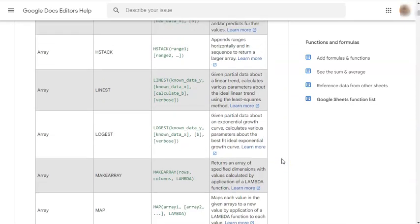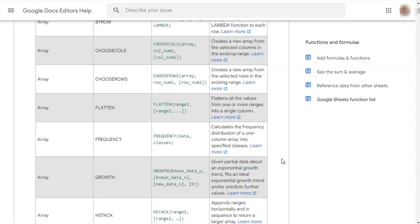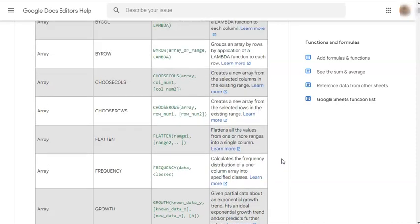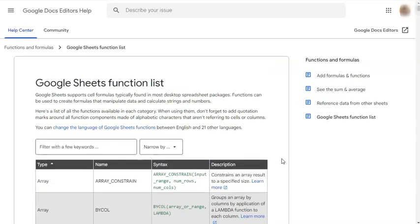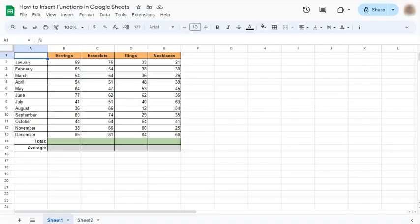You can go over this in your free time, especially when you want to know the different types of functions and their uses. Now, let's go back to our spreadsheet.